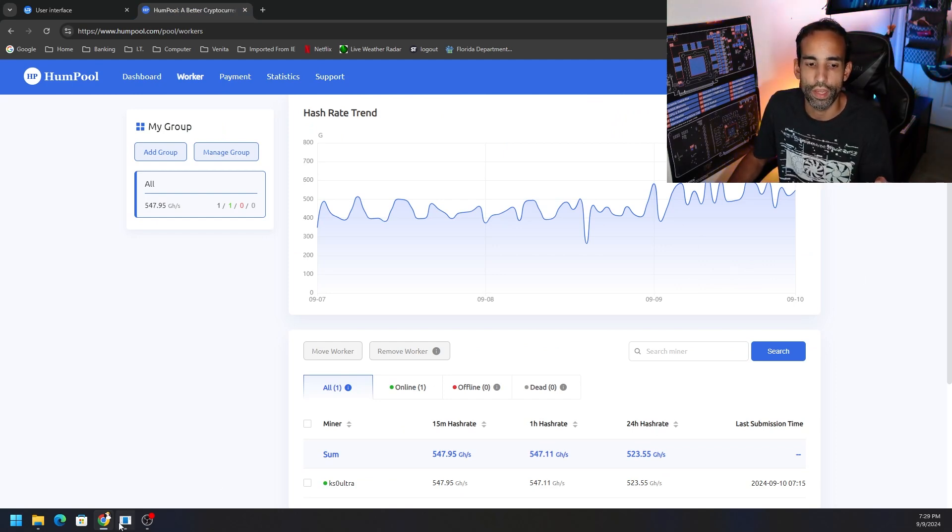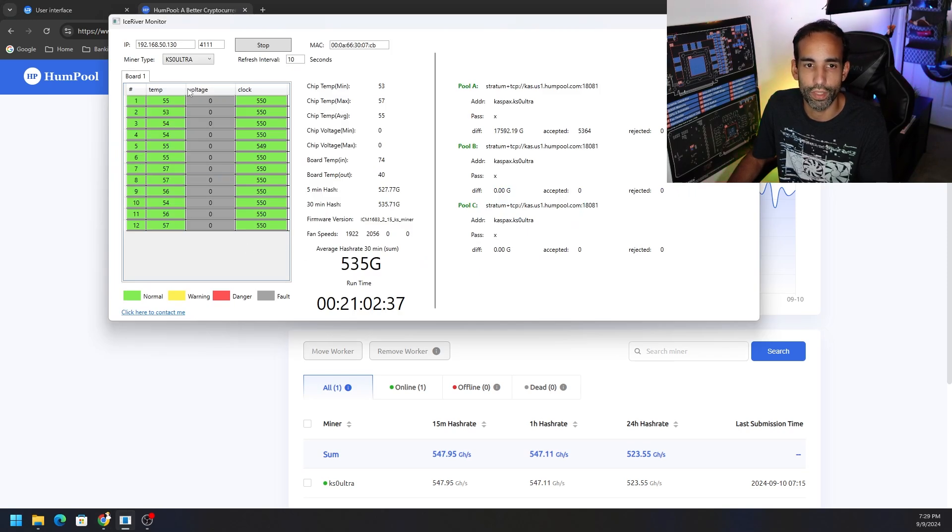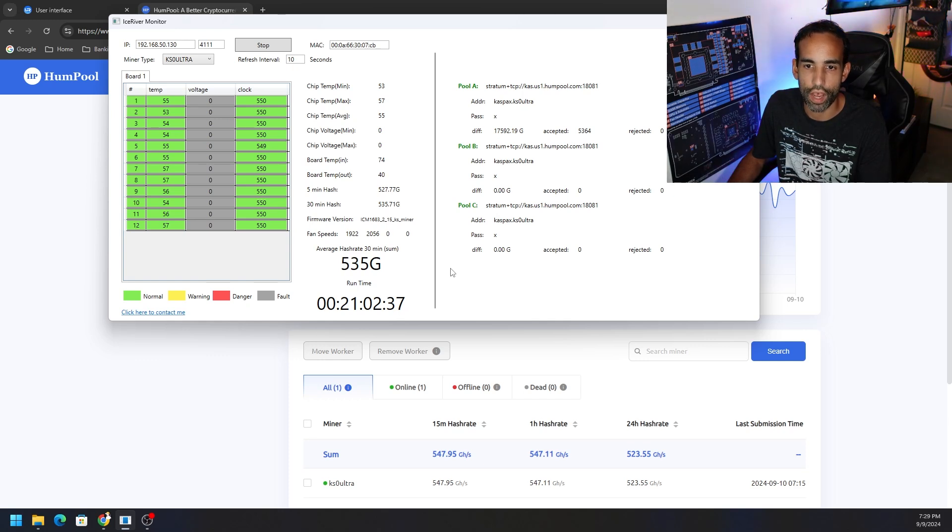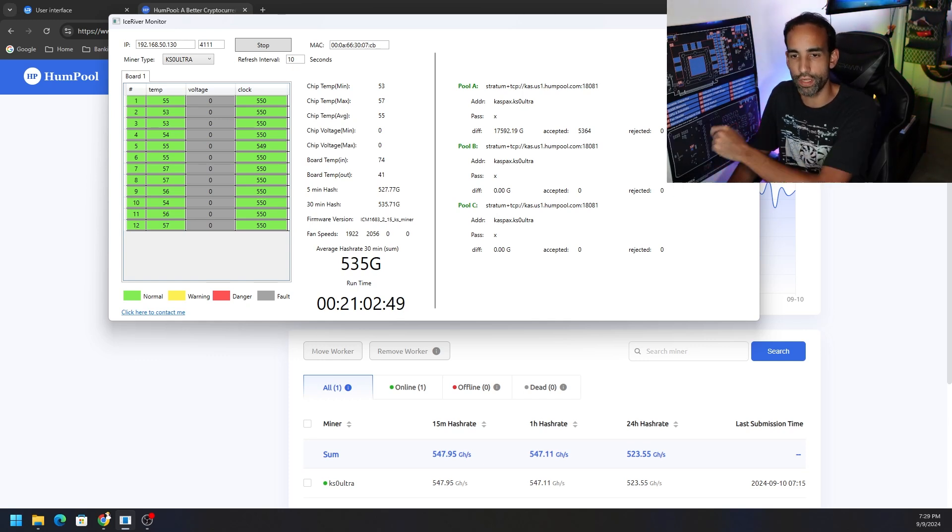So not getting anywhere near that 618 gigahash. Now let's switch over to the PB Farmer and try to set it as close as we can and see how the two compare. Let me do that right now.